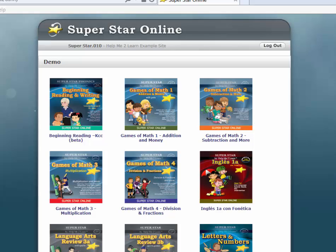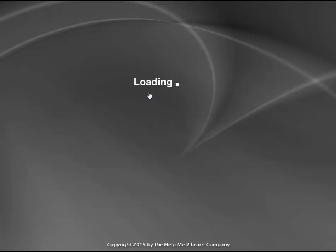Hi, this is Dan Sheffield from the Help Me to Learn company. Today I'm going to give you a tour of Games of Math 1, Edition and Money. We're using Superstar Online. The other versions are very similar, but let's go ahead and get started by clicking on Games of Math 1.